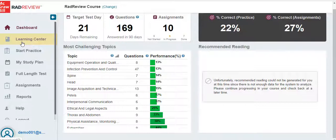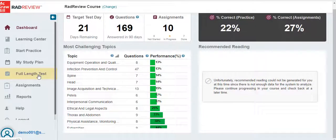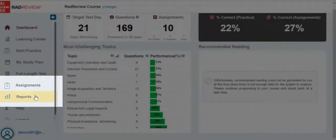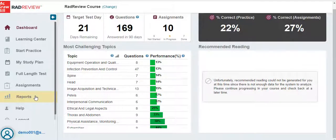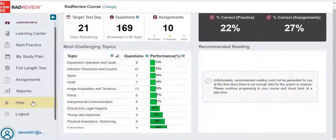The RadReview Student Mock Test, which can be found under Full Length Test, contains 200 questions and matches the official exam specifications in terms of numbers of questions per category. You will also find assignments and reports on the left-side navigation. For additional information about assignments, please watch the assignments video. Please note that you can get to the Help page from the left-side navigation. The Help page includes useful tutorials and answers to frequently asked questions.